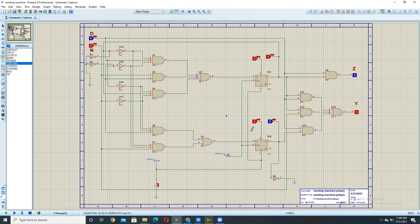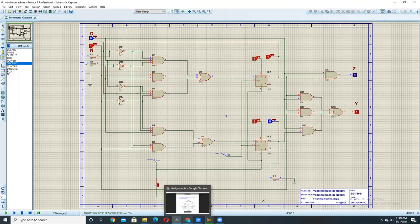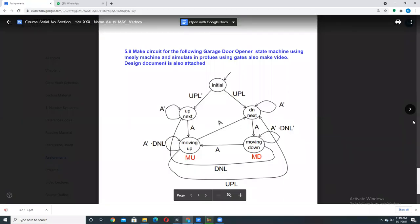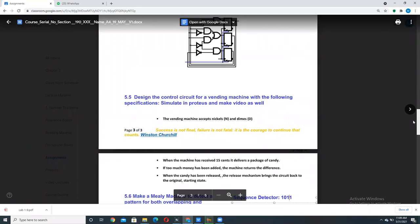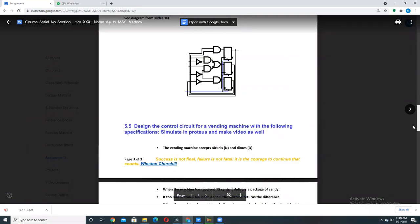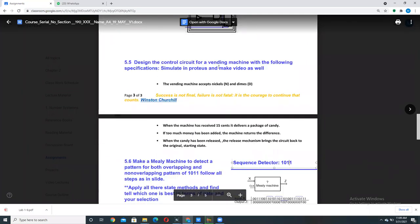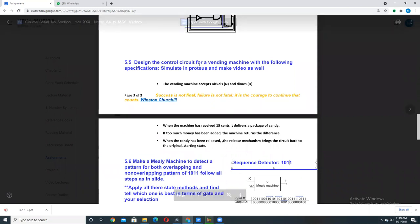So first of all we would be having this statement on which we would be creating our digital logic design circuit. Our statement is something like this. We have to design ourselves a vending machine with following requirements. First requirement is that the vending machine should accept nickels and dimes. So N and D it should be accepting. Then it means it has two inputs.